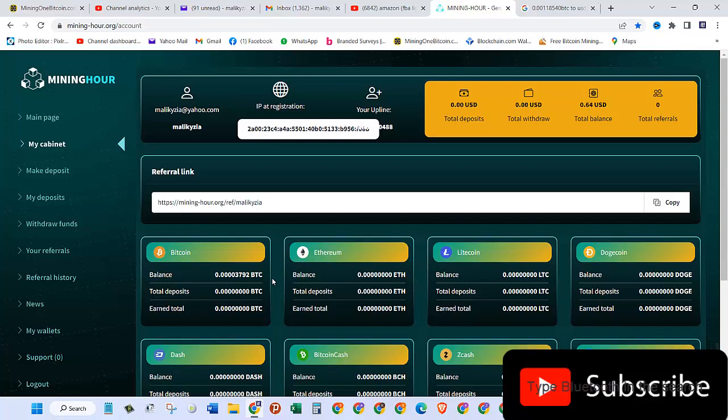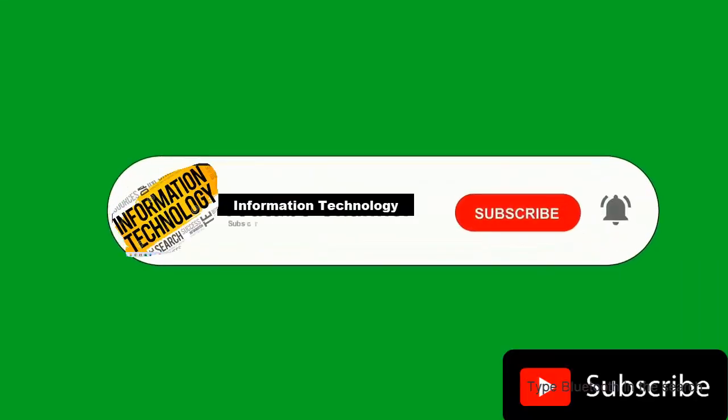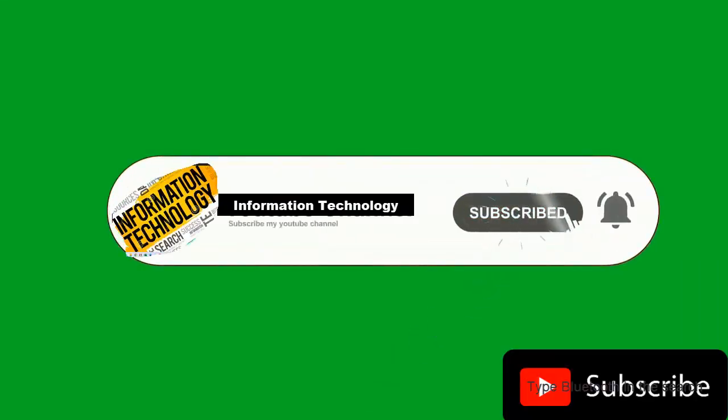If you like this video, please subscribe to my channel, hit that bell icon, and I will see you in the next video.